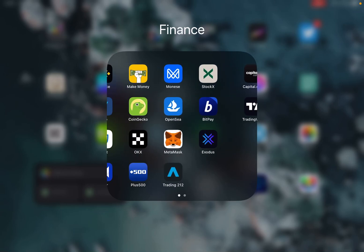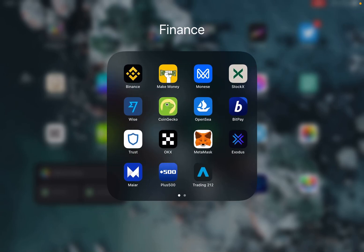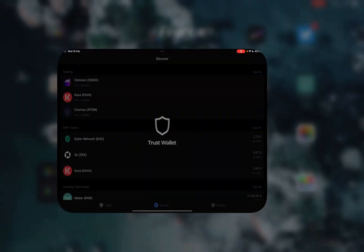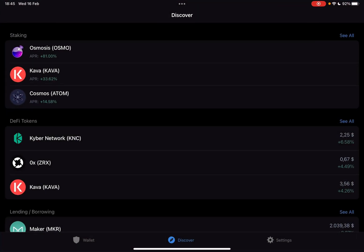Hello guys, in this video I will show you how you can get BitTorrent coins using the TrustWallet app.